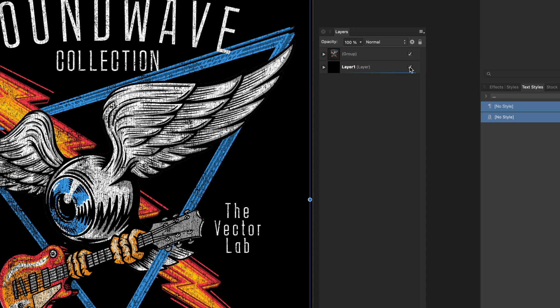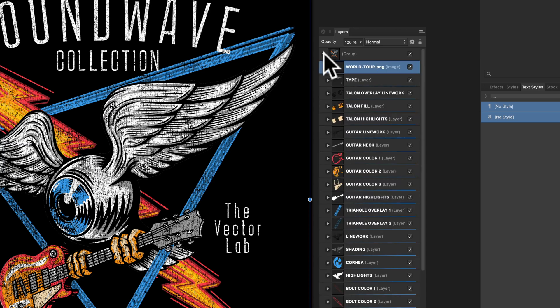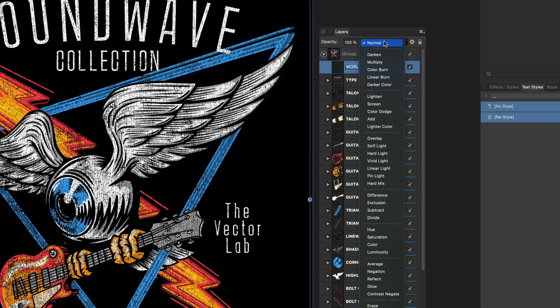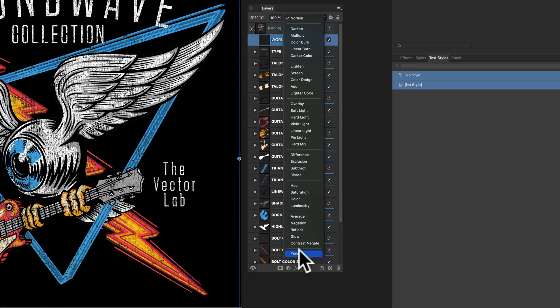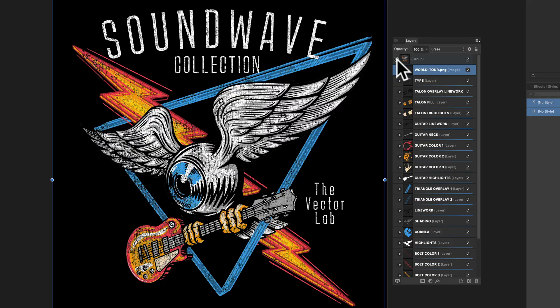So to get it to knock through our graphic, let's go back into this group and make sure this texture is highlighted. And then just change the layer mode to Erase.